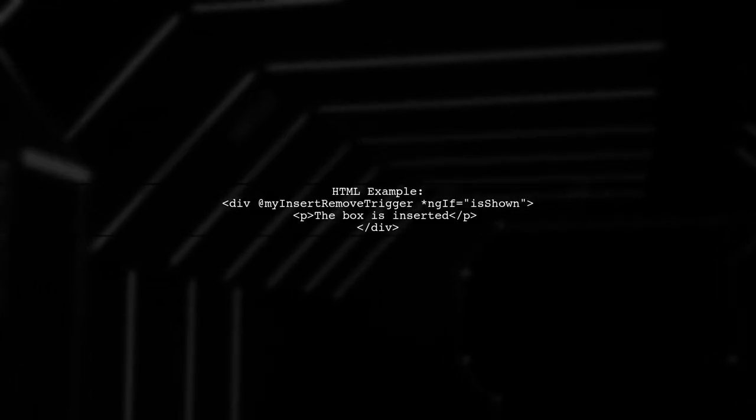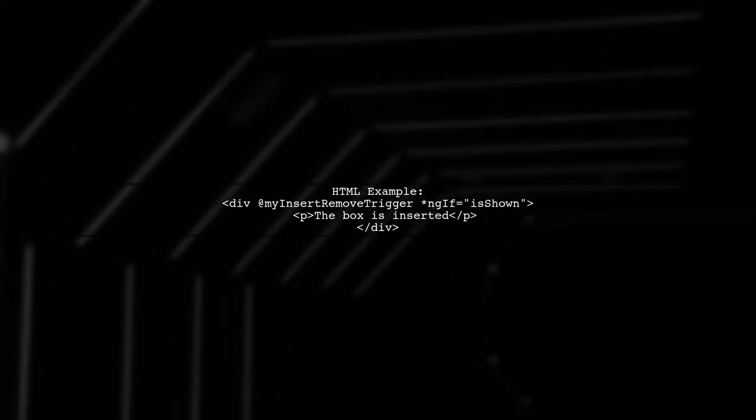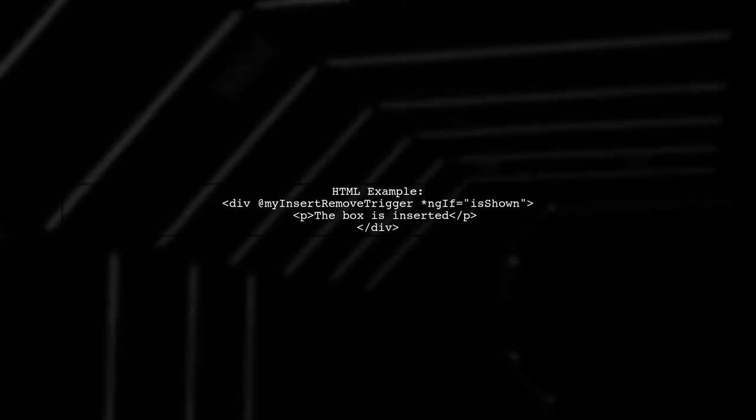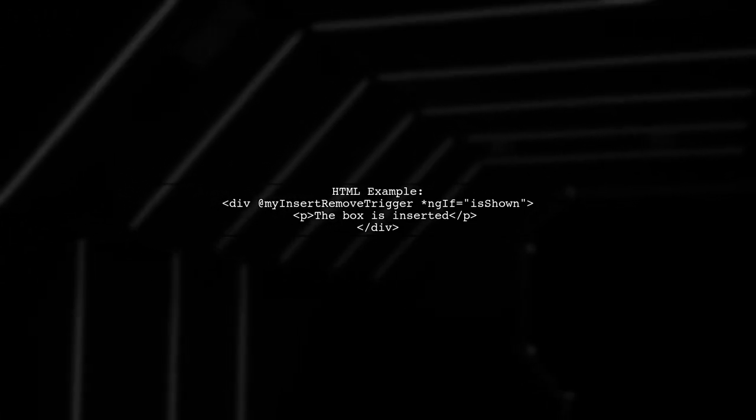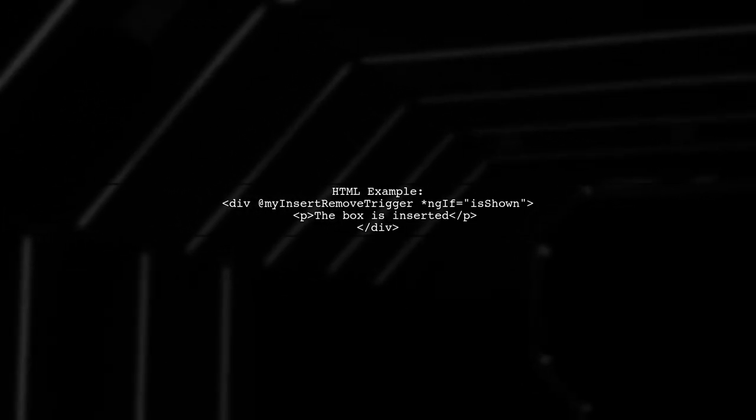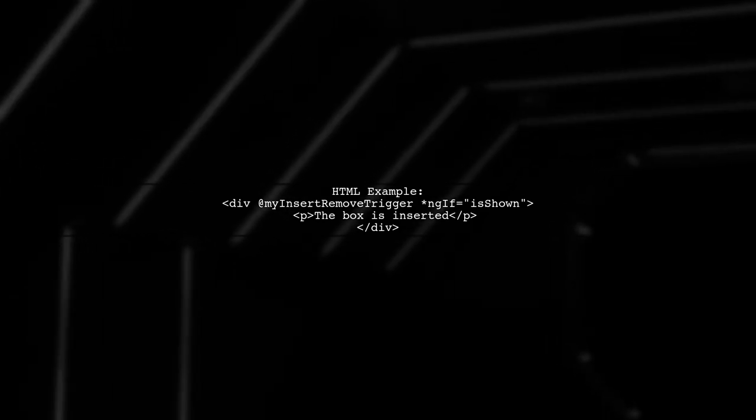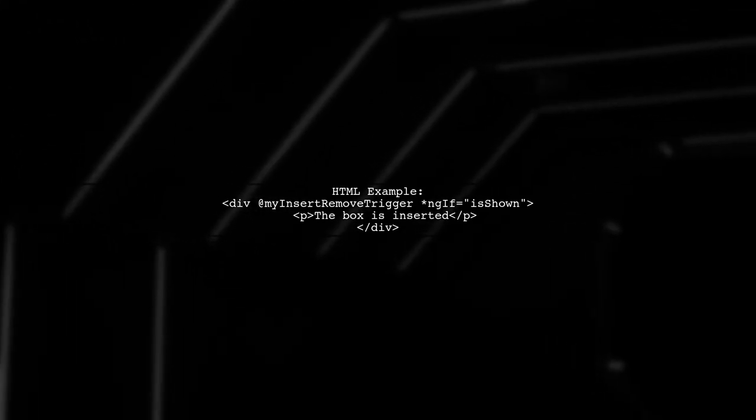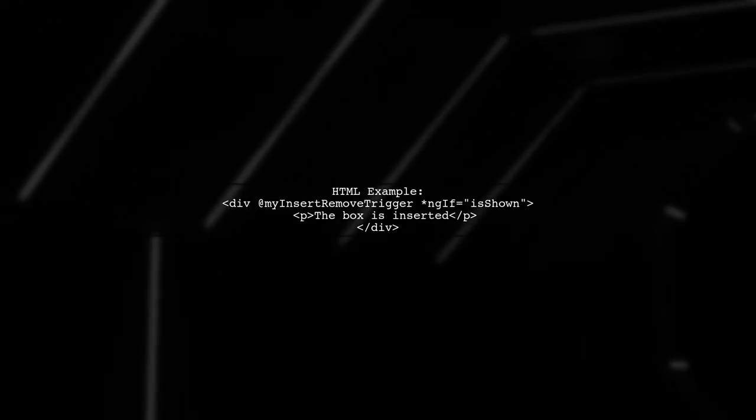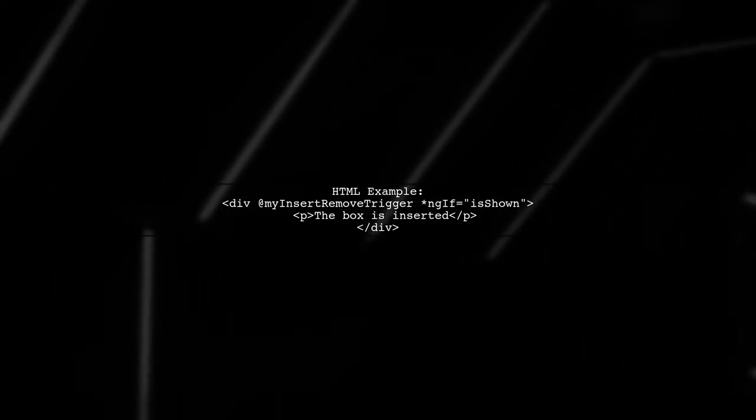In your HTML, you can use a trigger for the animation. When an element enters, it starts with an opacity of 0 and transitions to full opacity over 5 seconds.